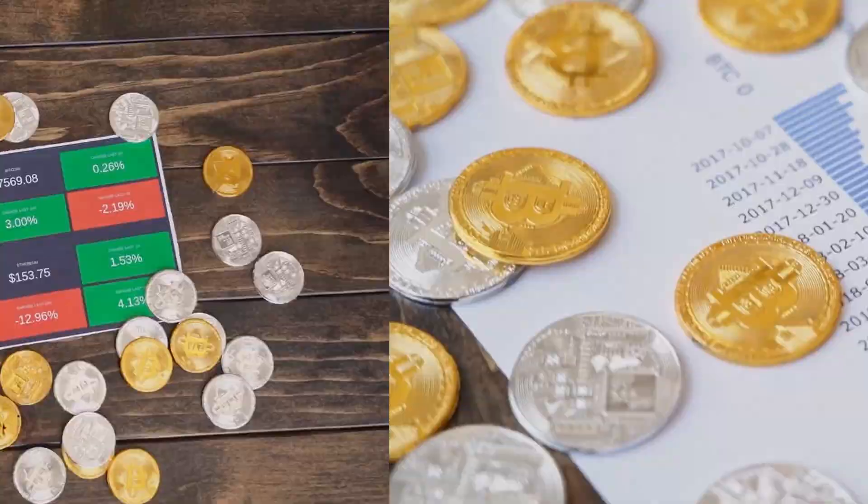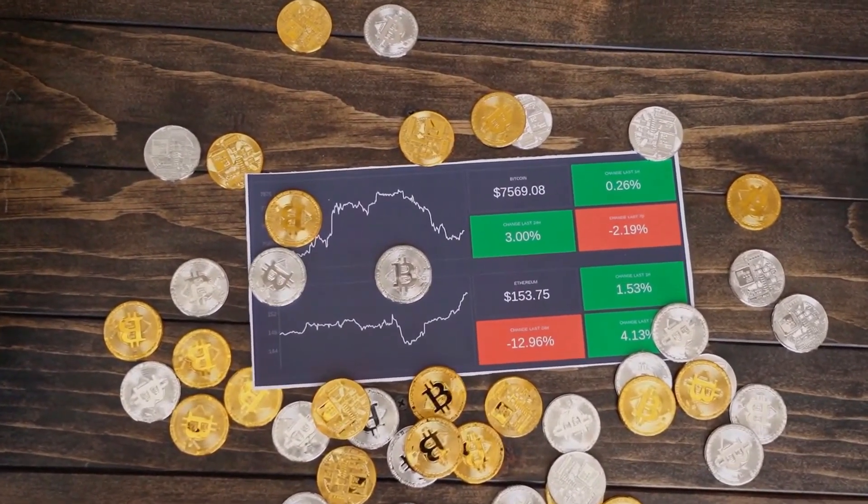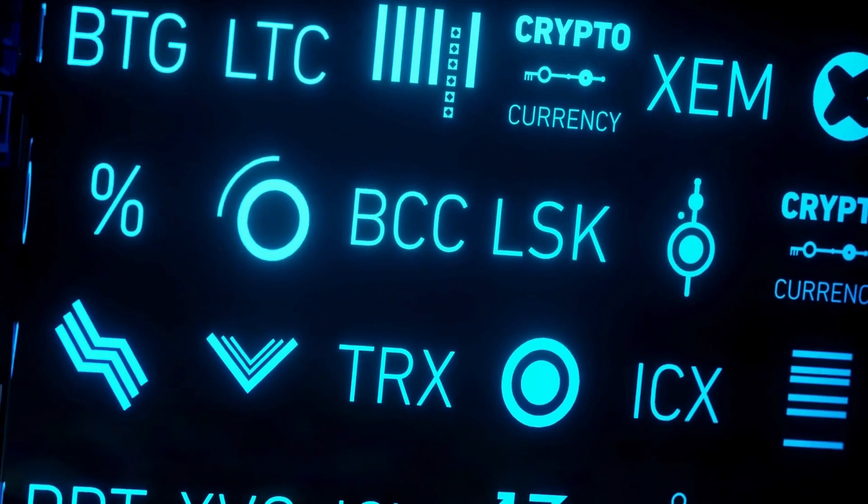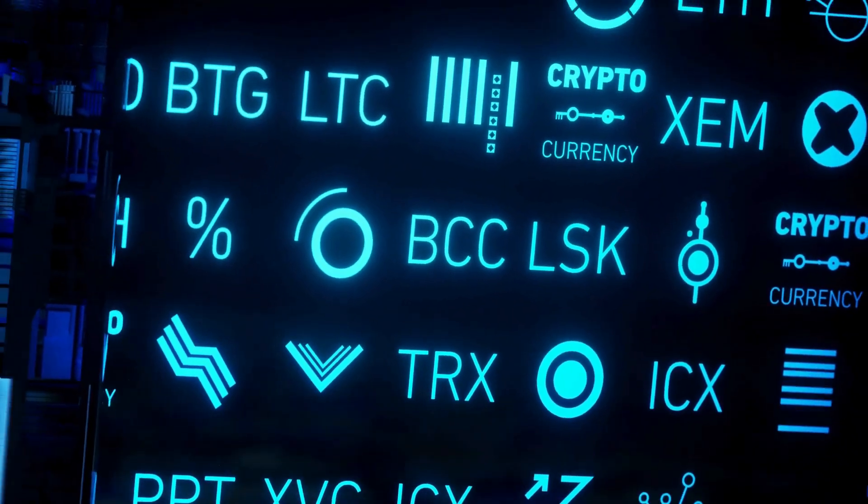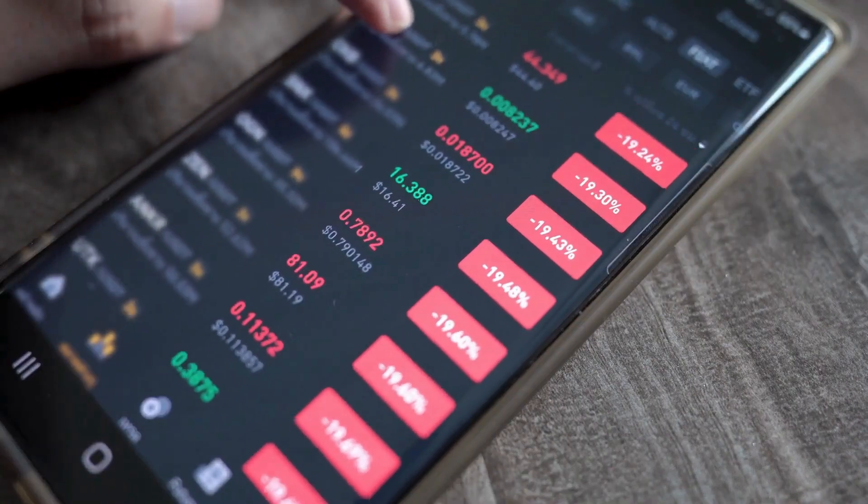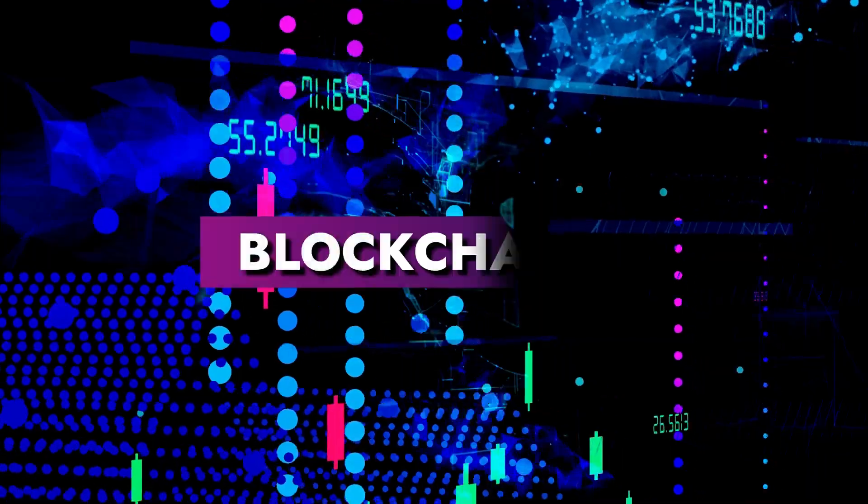However, the crypto space has expanded rapidly with over 5,000 unique cryptocurrencies now in existence. All these currencies rely on a unique technology called blockchain.